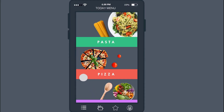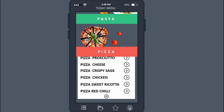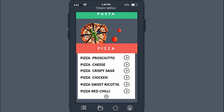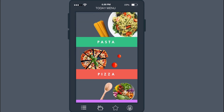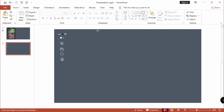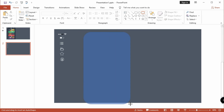Hey everyone, today we are going to create this attractive mobile app animation on just PowerPoint. So let's start to work.